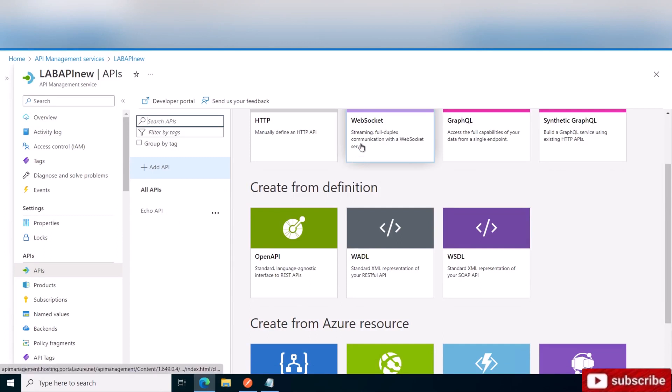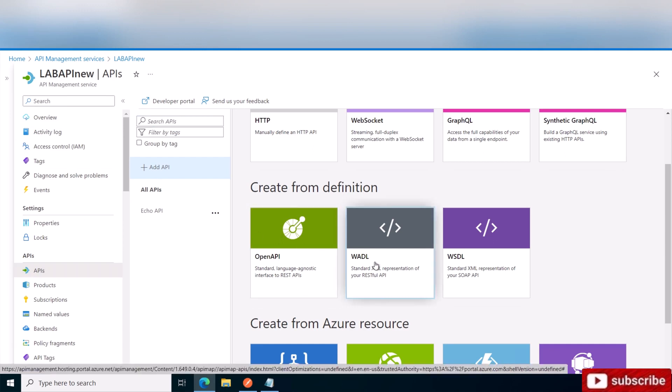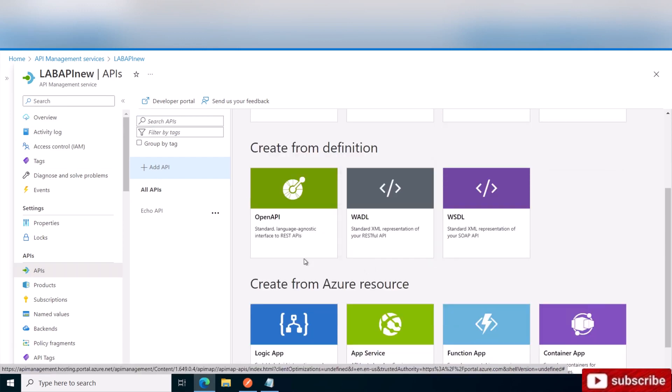Hey guys, today we're going to be covering how to import a sample API that is provided by Microsoft into your Azure API management gateway. This way you can import it and do some testing with it. Here's my API management, as you can see. I went to APIs and what I'm going to do is click to OpenAPI.